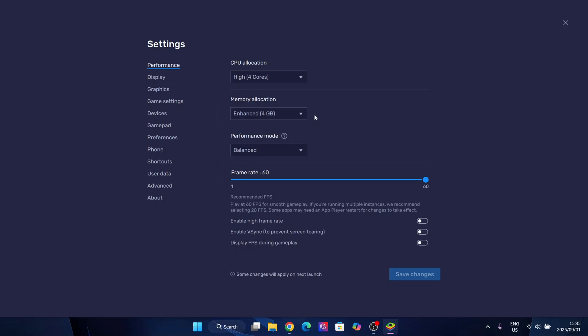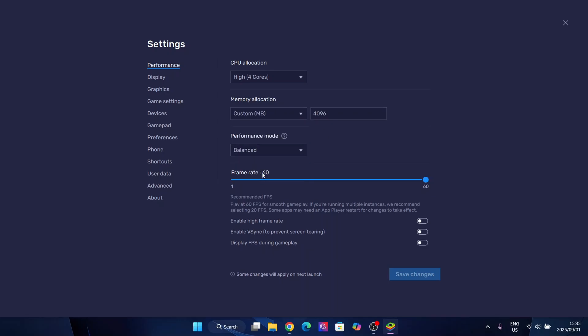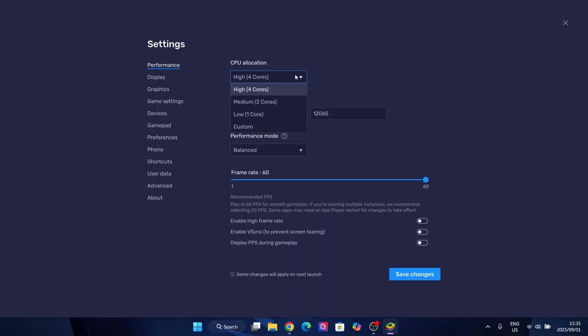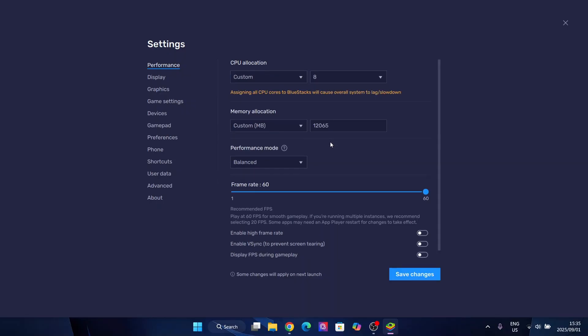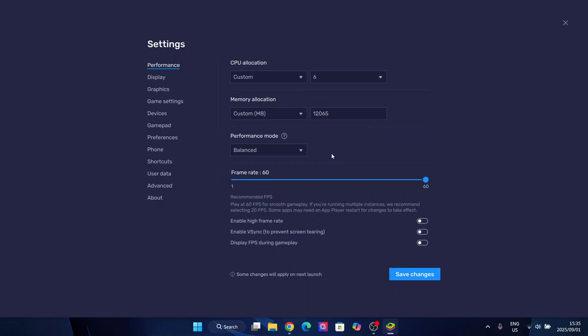So let's go into settings just to show you guys a few of the stuff you need to change. So memory allocation. Just put it at the highest that your laptop can do. I guess I'll just do 12.065. That's how it's uploaded. CPU allocation. Just do the highest amount if you want to. Or just put it at 6.0.